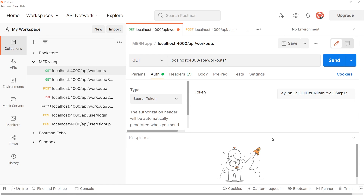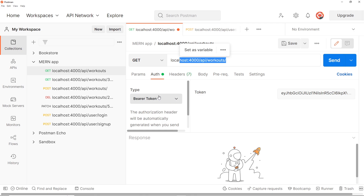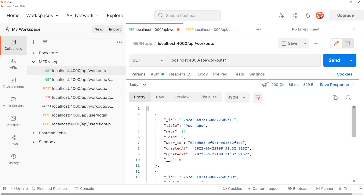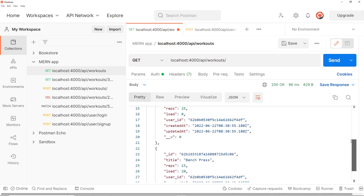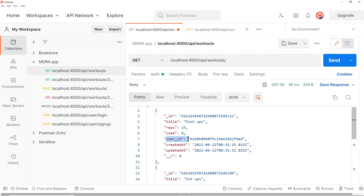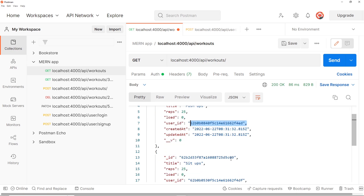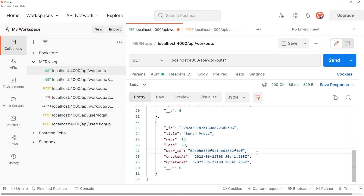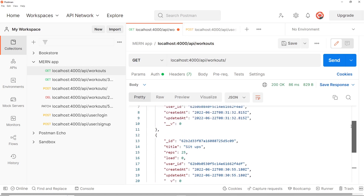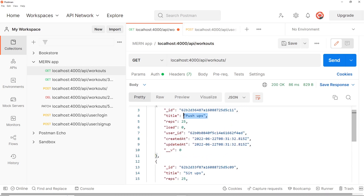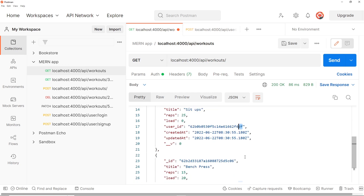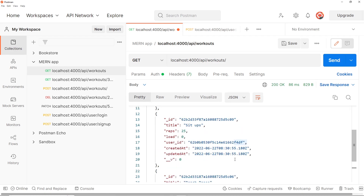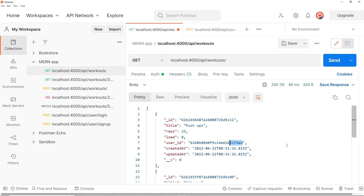Let me add one more as Mario: push-ups with load 0 and reps 25. Now in Postman, I'll fetch all the workout documents — this is a protected route so make sure you have your bearer token. We can see all the workouts, and you'll notice each one now has a user_id property. Two of them share a user_id ending in 'df' (those are peach's) and one ends in 'ed' (that's Mario's), confirming workouts are being associated with the correct users.